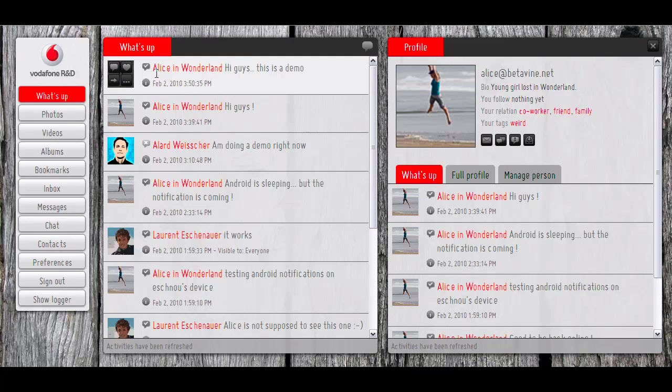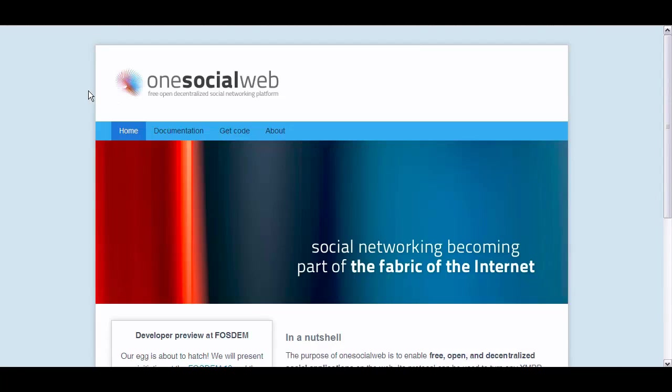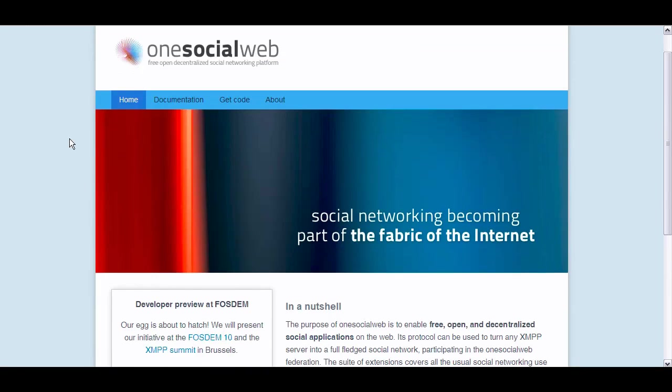If you would like to get more information on this whole project, you could go to OneSocialWeb.org and we have plenty of information there, or if you want to get in touch, we are looking forward to some interesting discussions. Thanks.